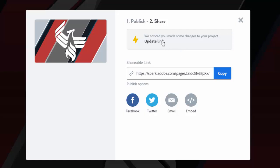Once you do that, you're going to see that there is an option to copy a shareable link. That is the link that you are going to grab from this page. I'm going to click the copy button.